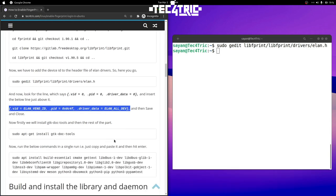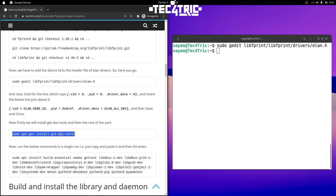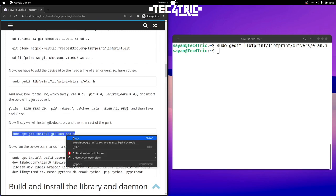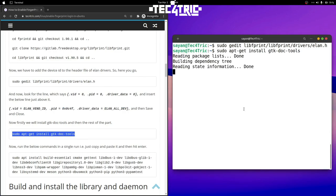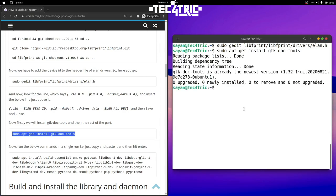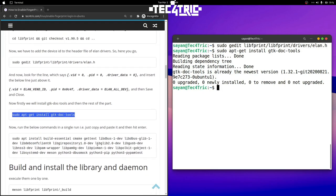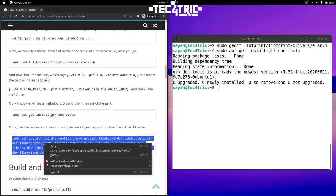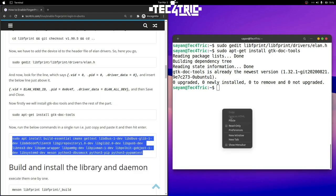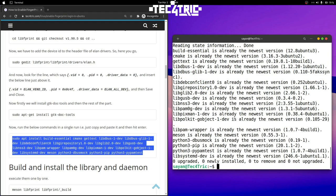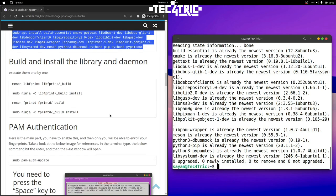Now we have to install the gdk-doc-tools. Copy it from here and paste it here. It will take some time depending on your internet speed. After that, copy this whole command at once, paste it right here, and it will install all the necessary packages — that will also take some time.